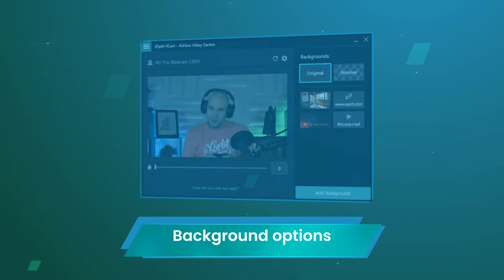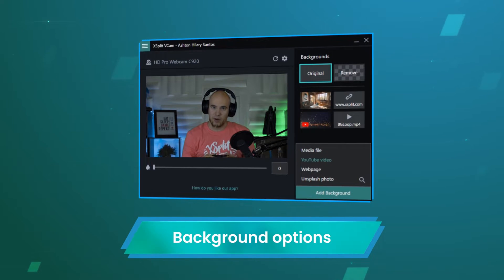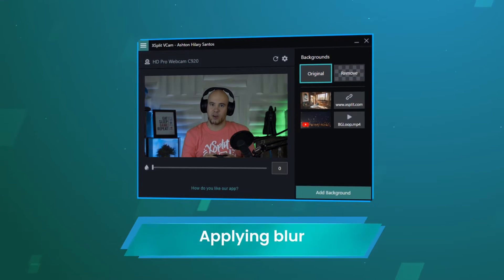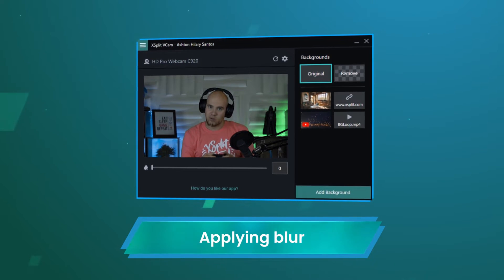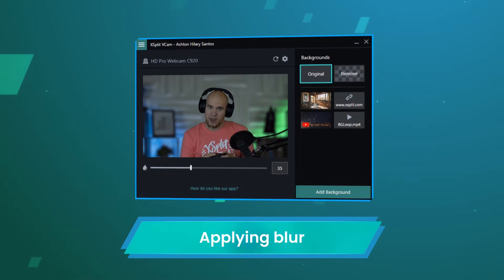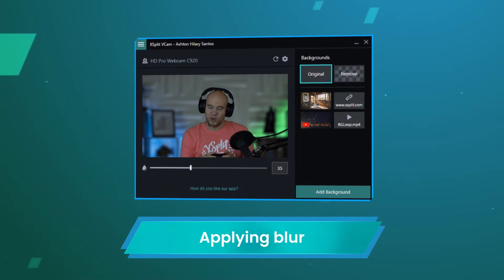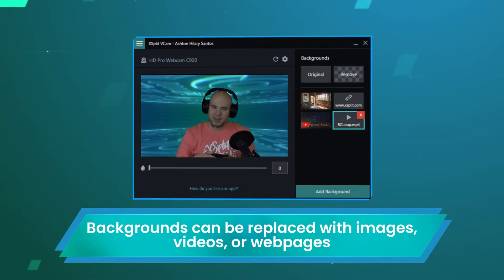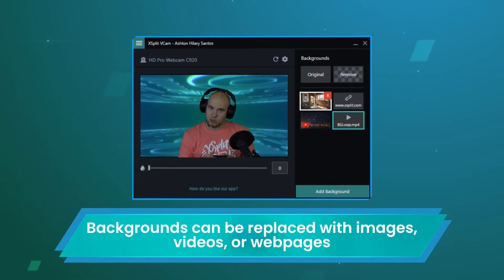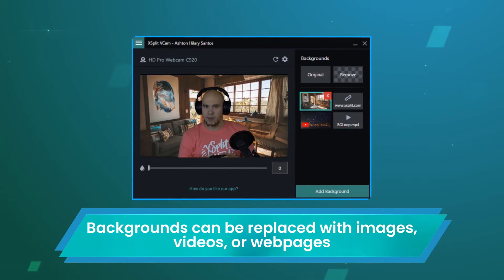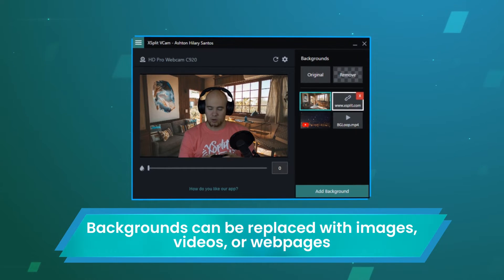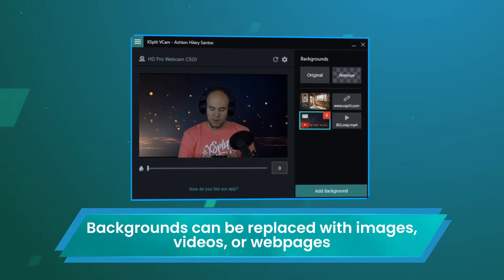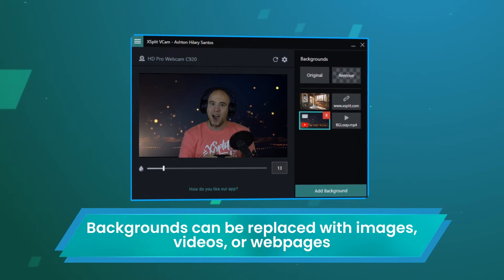At the right side of the main window you can see all the background options available. If you stick with your original background you can apply a blur to your background using the slider. If you want to replace your background you can choose a local media file, pull from the Unsplash online directory, load a web page or a YouTube video. Replacement backgrounds can be blurred as well.